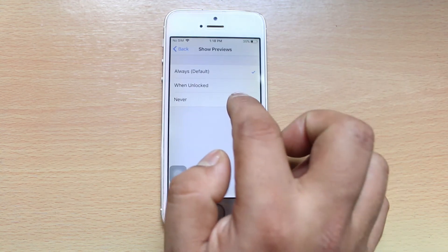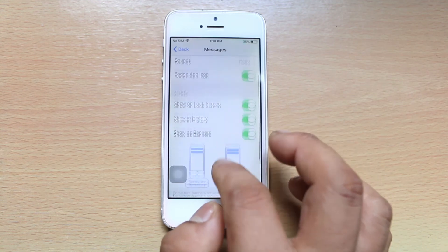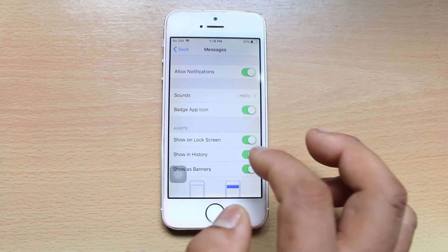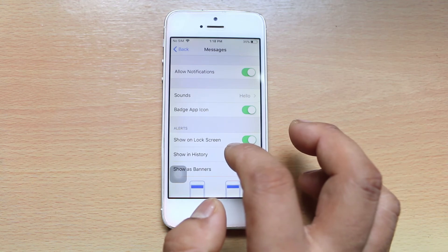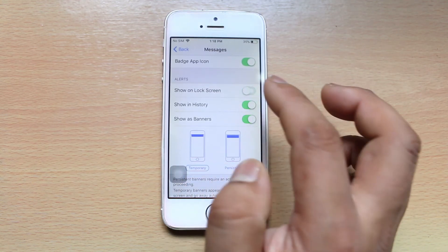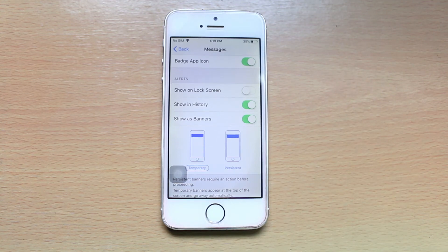Set it to Never. Also, if you don't want alerts to be received when you get an SMS, you can disable alerts on the lock screen. But remember, if you disable this alert on the lock screen, when you get an SMS you won't be able to know until you open your iPhone.